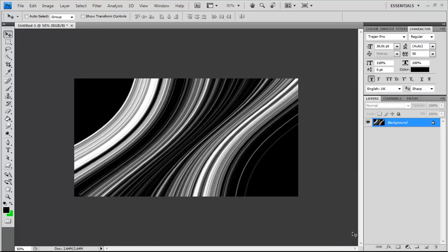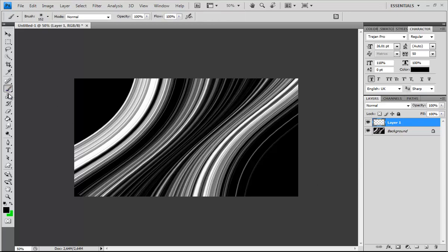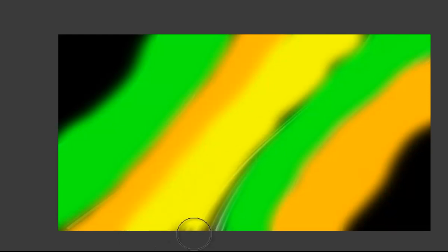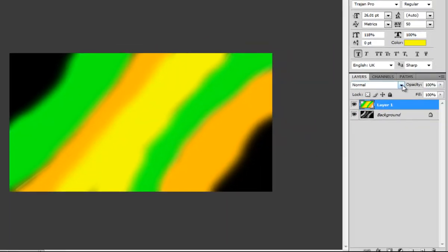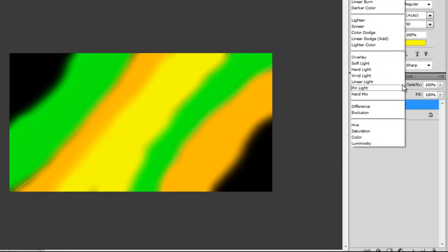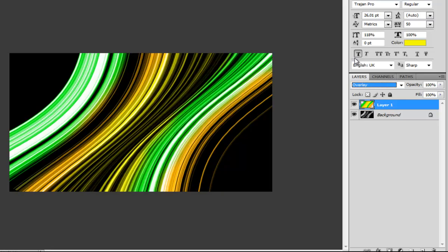Let's zoom in. Create a new layer. Choose a brush color you like — I choose green. Paint over the image. Then go to Layers and set the blending mode to Overlay. And voilà — we're finished!